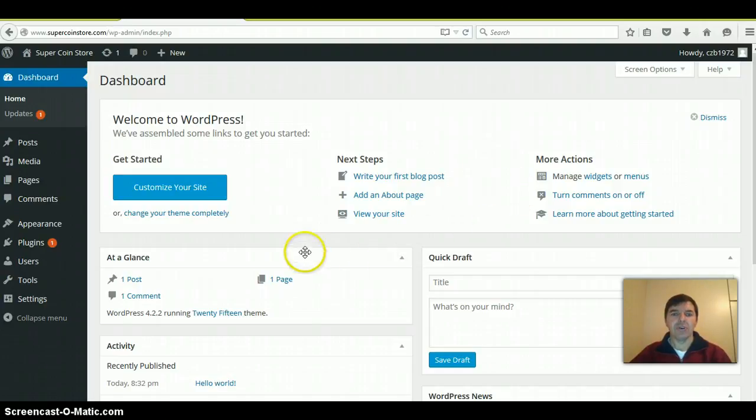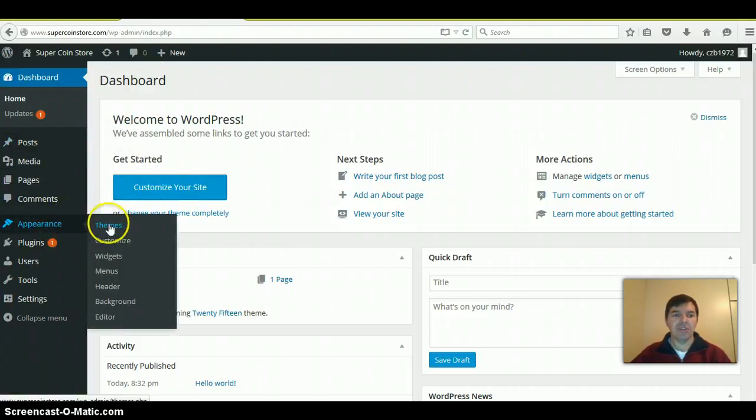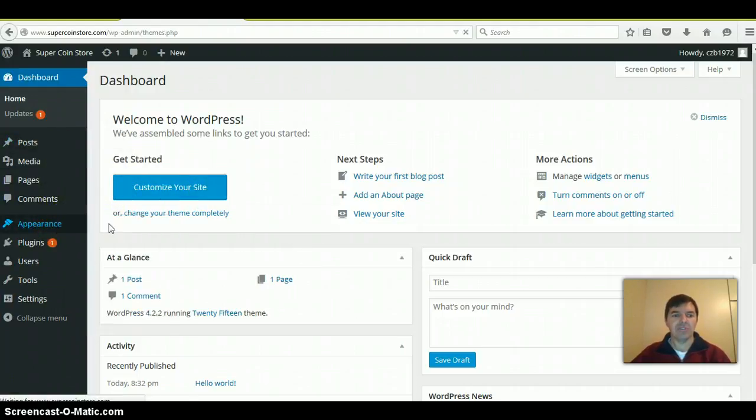First of all, you log in to your new WordPress website. Then on your left, you go down to Appearance, then Themes. Click on Themes.